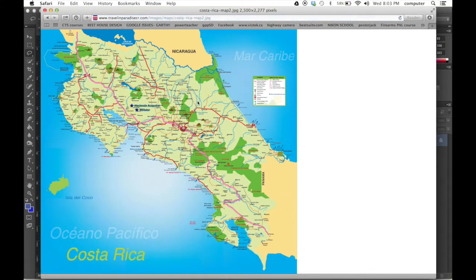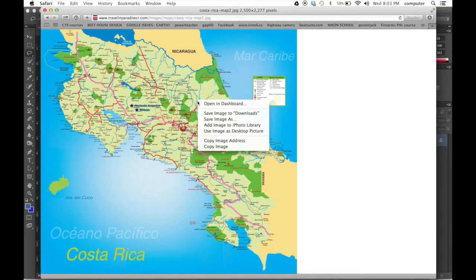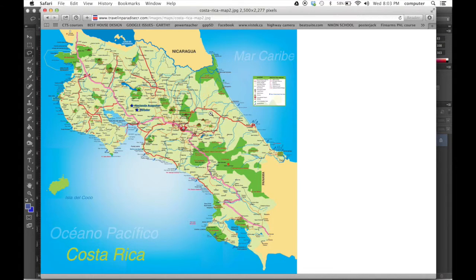Now I can use this image. So I right click, save image to downloads. On a PC, it's the same thing. Right click and download to the computer.